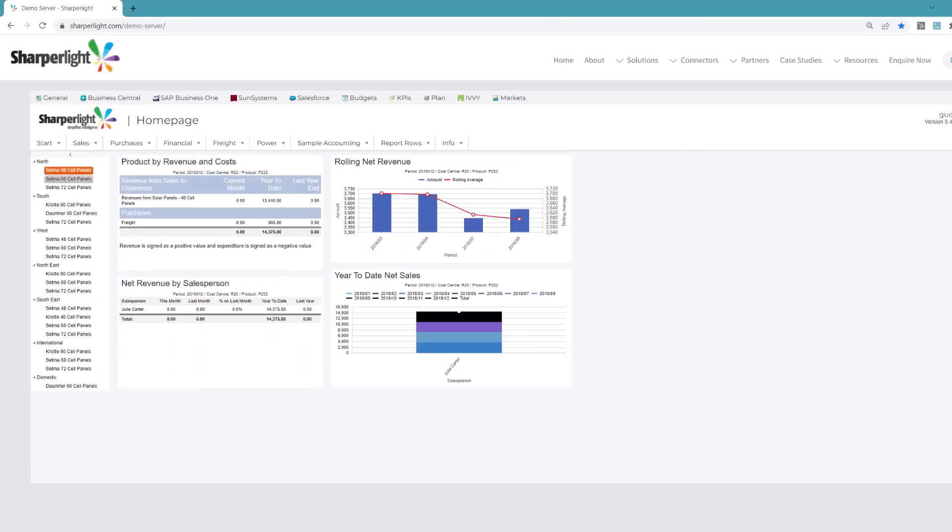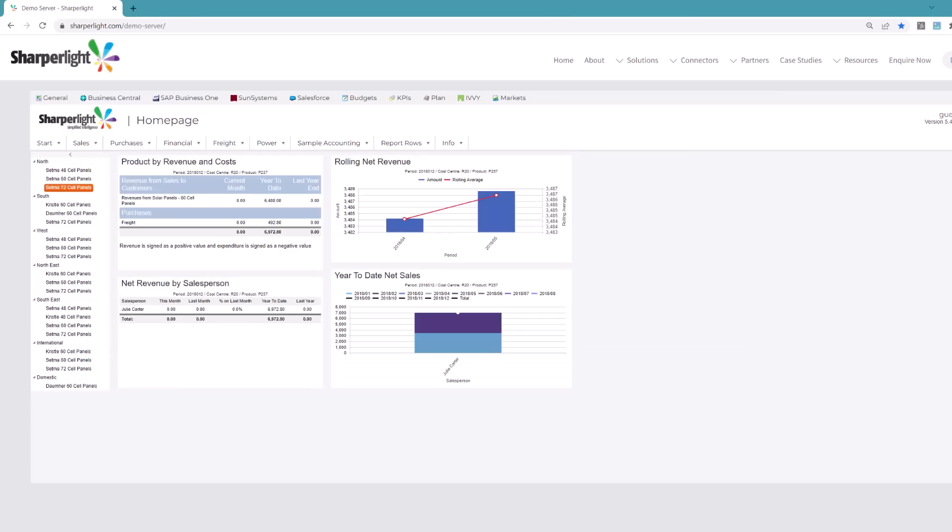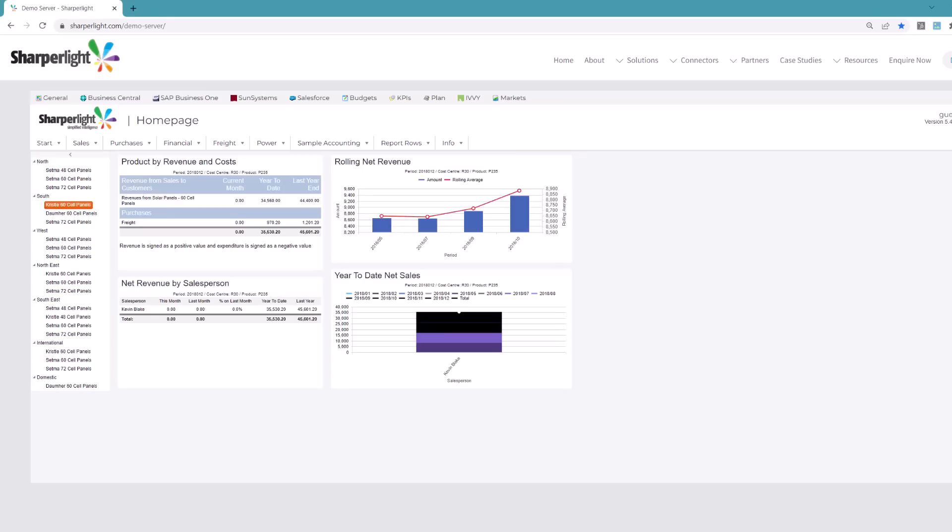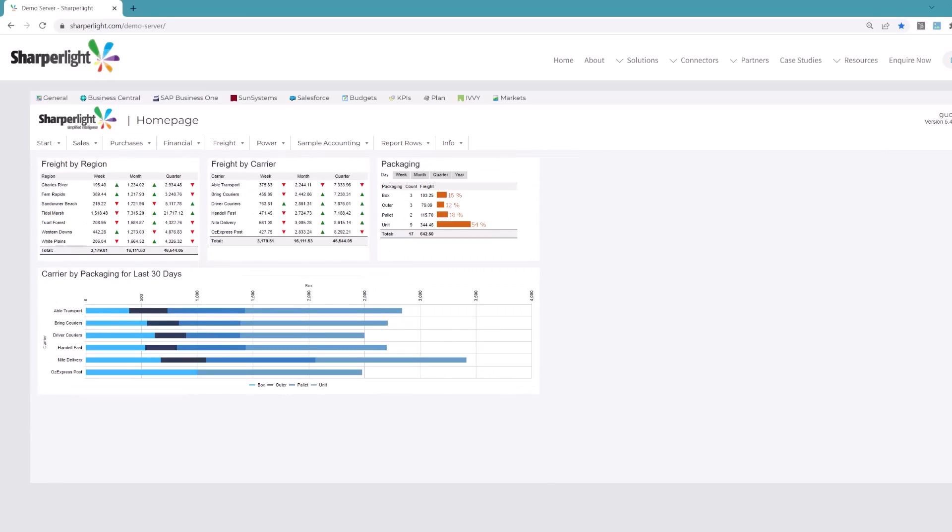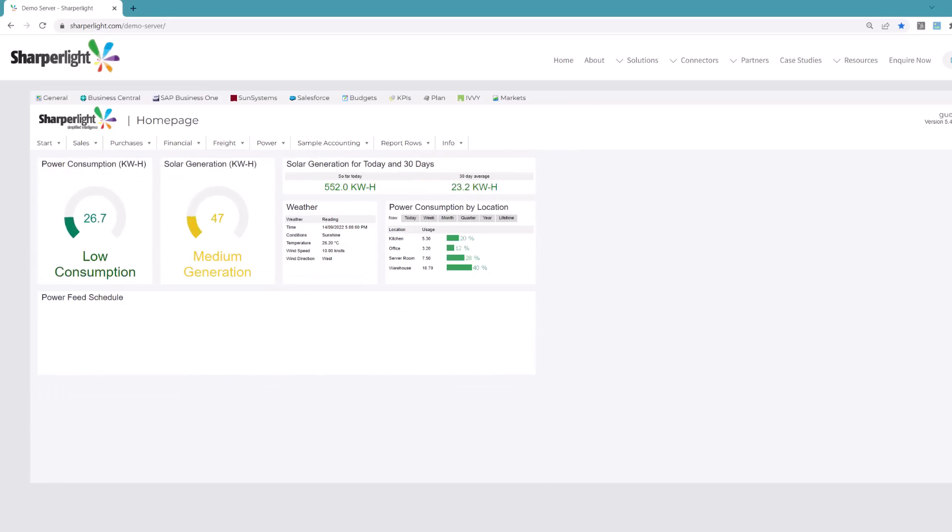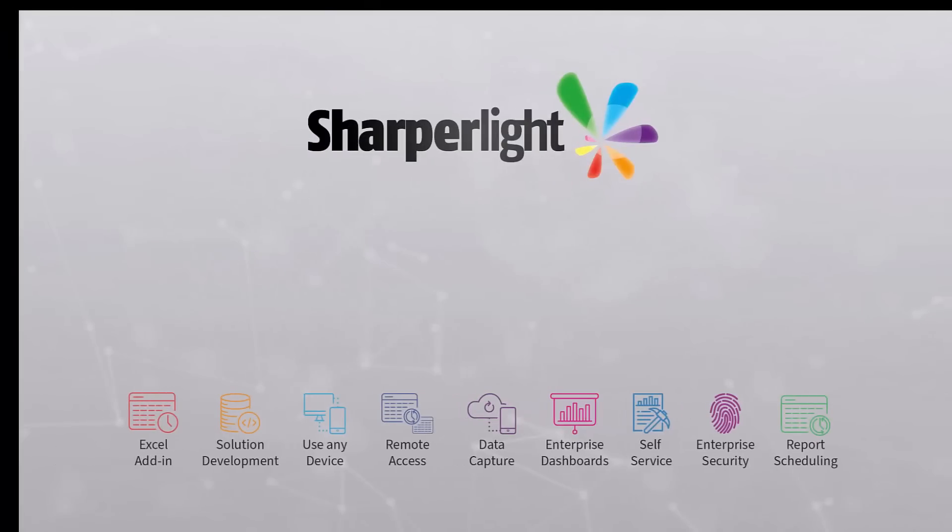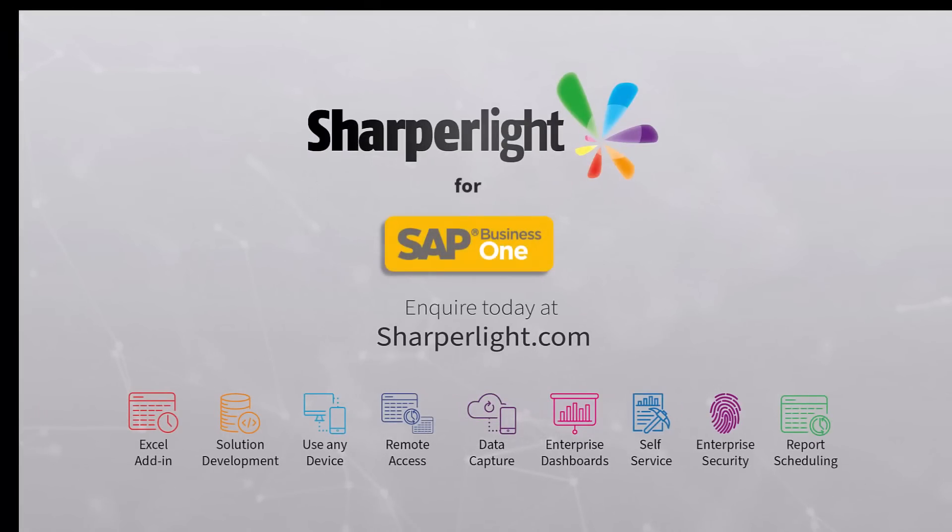This is how easy it is to use Sharperlite for SAP Business One. Inquire today to find out what makes Sharperlite the best value reporting toolset on the market.